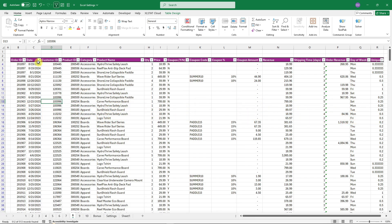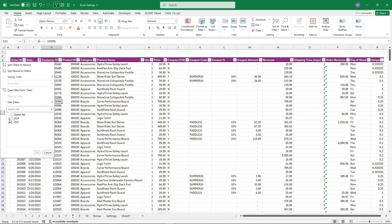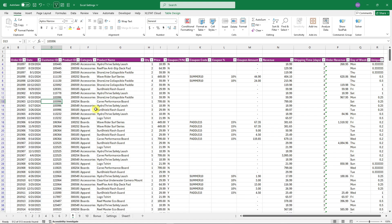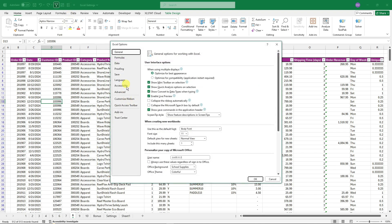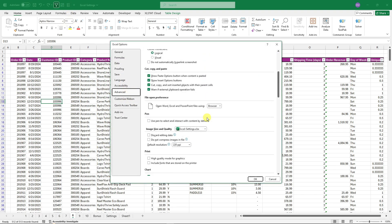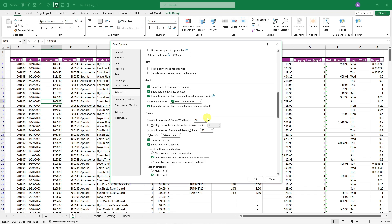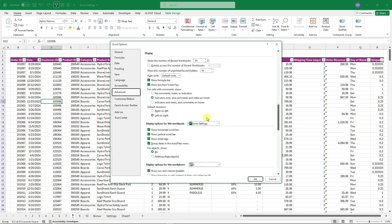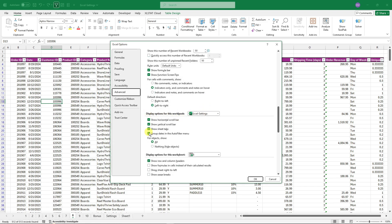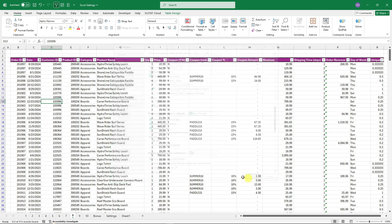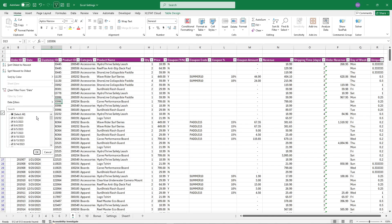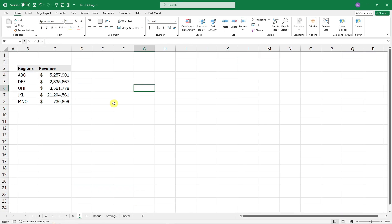For the next feature: on a large data set when you click the date filter dropdown, dates are grouped by year, making it hard to find a specific day. Fix this by going to Options, Advanced, and unchecking 'Group dates in AutoFilter menu.' Click OK and the date filter will now list individual days.